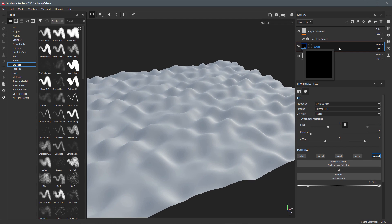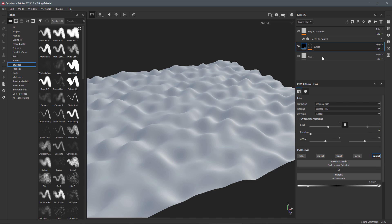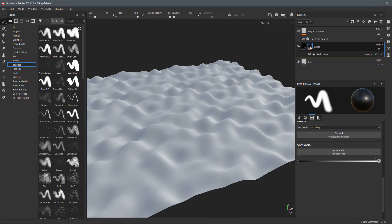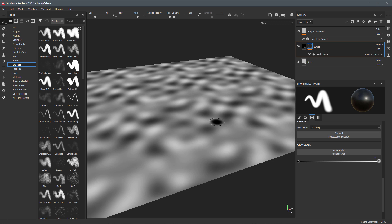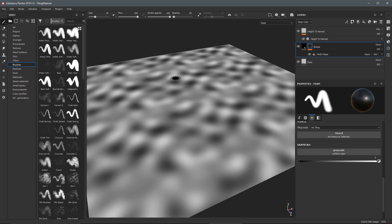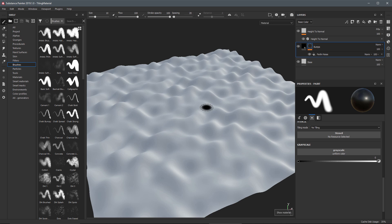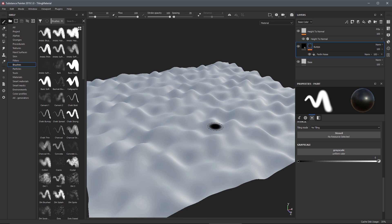You'll notice that displacement is driven by this Bumps layer. All this is is a fill layer with the Height channel enabled and the height value set to a negative height. If I come over to the mask, this is just a layer mask with a fill using Perlin noise. If I Alt-click on the mask you can see that this Perlin noise becomes the height matte that's used to drive the displacement. I'll hit M on the keyboard to go back to material mode.